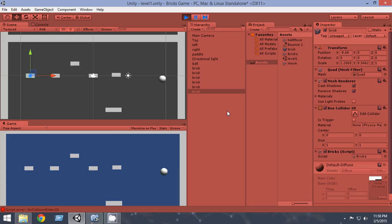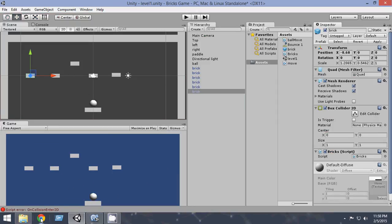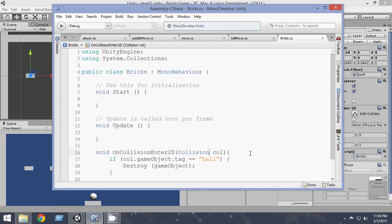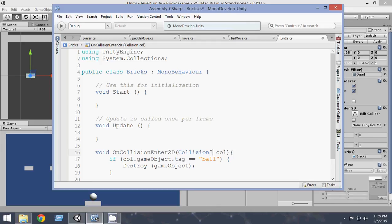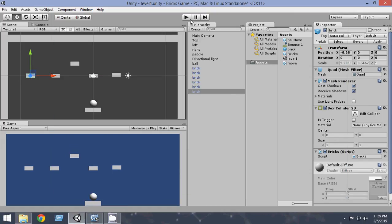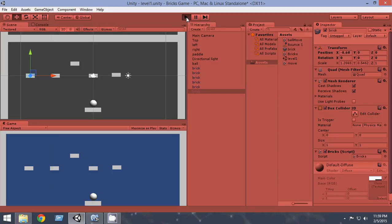Oops the bricks are not getting destroyed. I know what is happening. Let's take a look at the script OnCollisionEnter2D. Oh yes I made a mistake here since it is 2D so here it will not be Collision it will be Collision2D. So make it Collision2D now our game should work. So come here and let's run it.